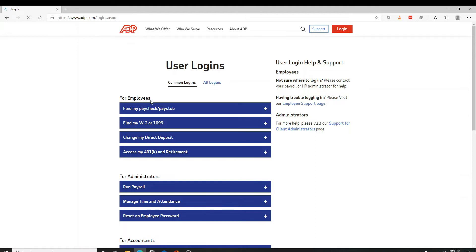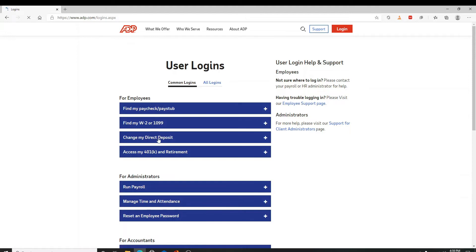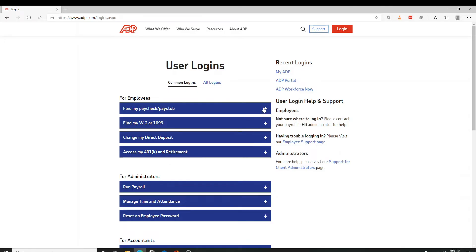Choose your department. Since we are logging in with ADP employee, choose the section you want to log in from for employee section and click on it. For example, I'm going to click on change my direct deposit.